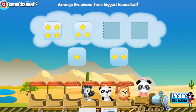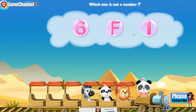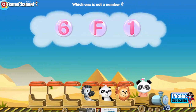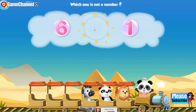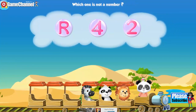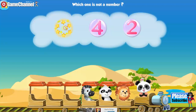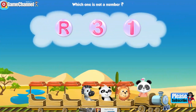Arrange the pieces from biggest to smallest. Two. One. Which one is not a number? One. F. Which one is not a number? Which one is not a number? R.